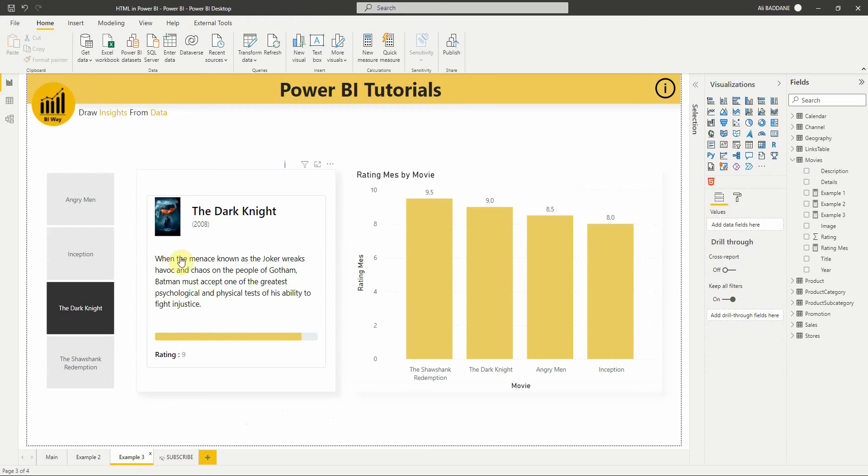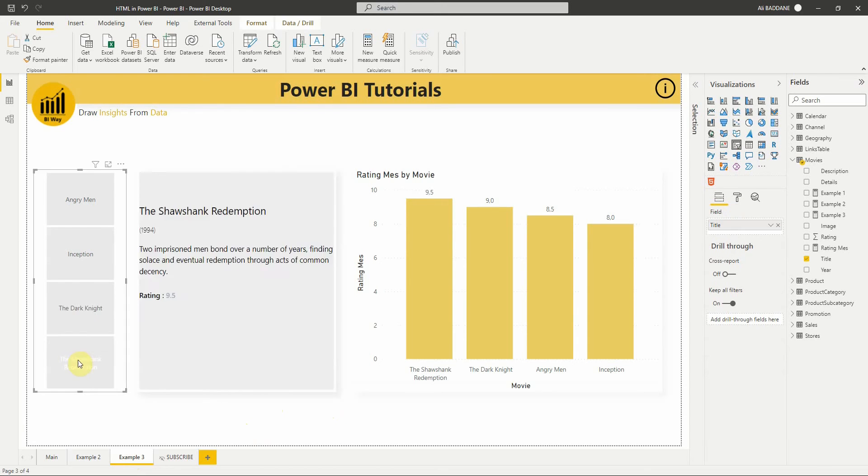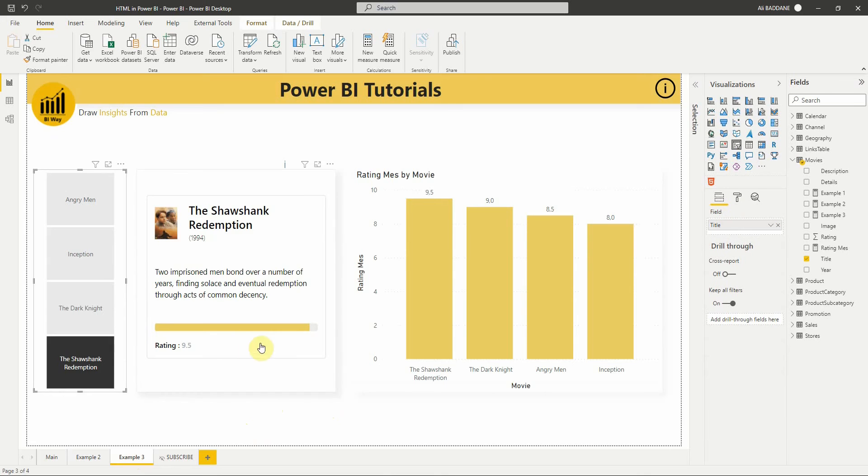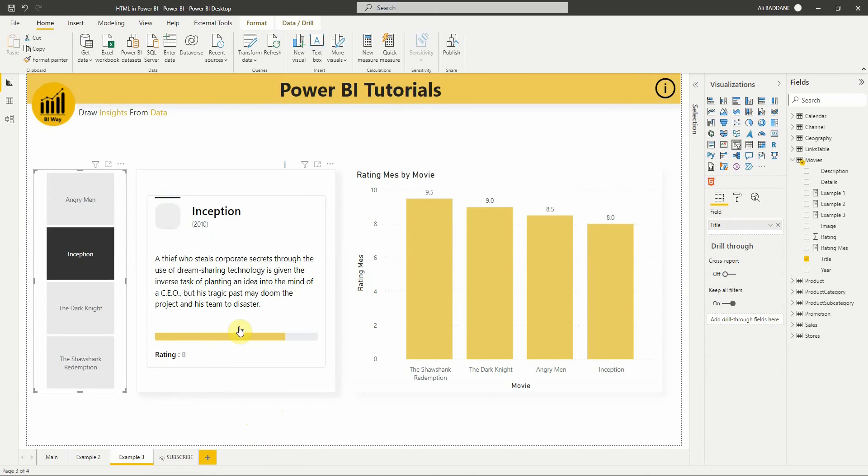We find the title, year, and description. At the bottom, we have this bar displaying the value of the rating note. If I choose another movie, the size of the bar will change.